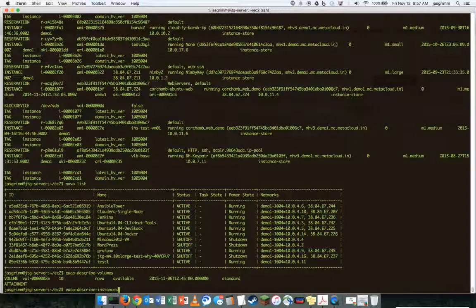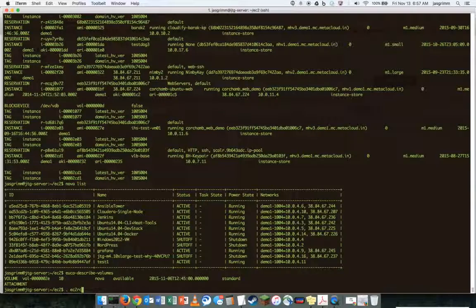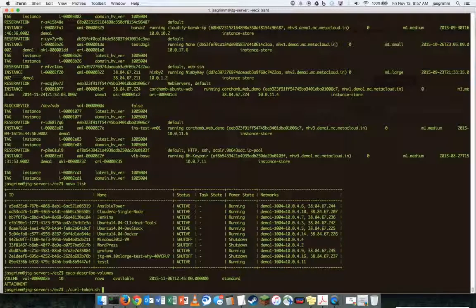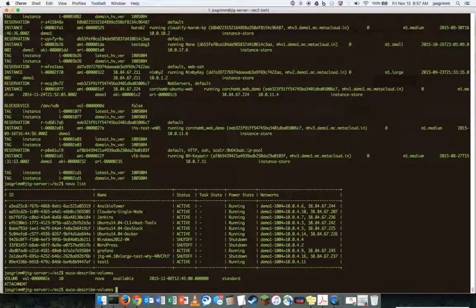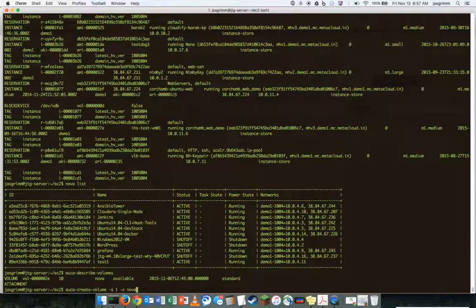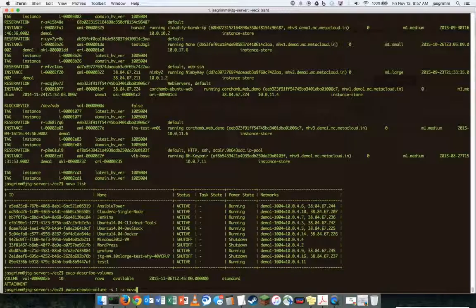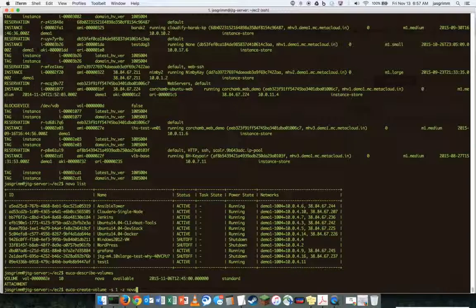I've already got it in the history here. Let's create a new volume. So, one gig volume and the default zone or region of Nova.